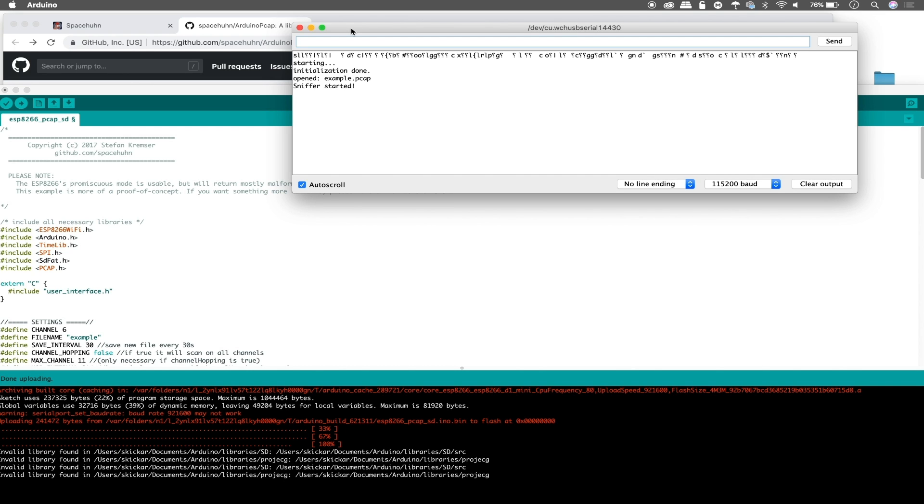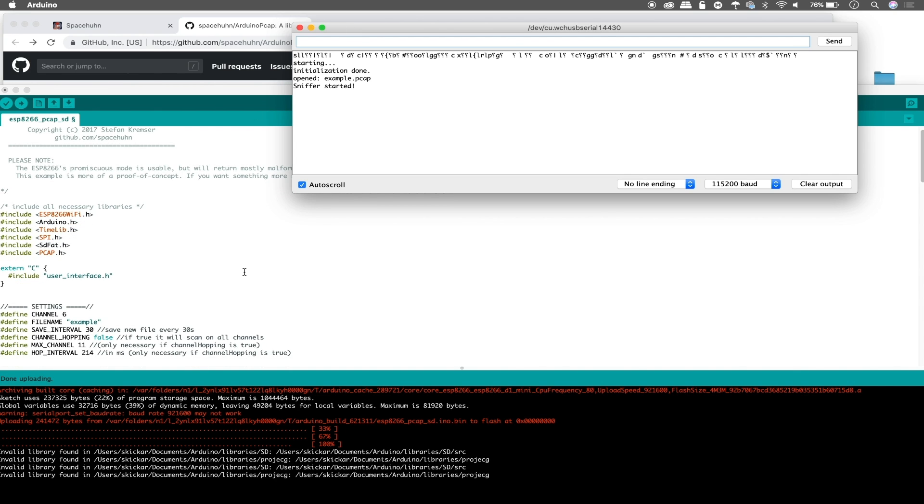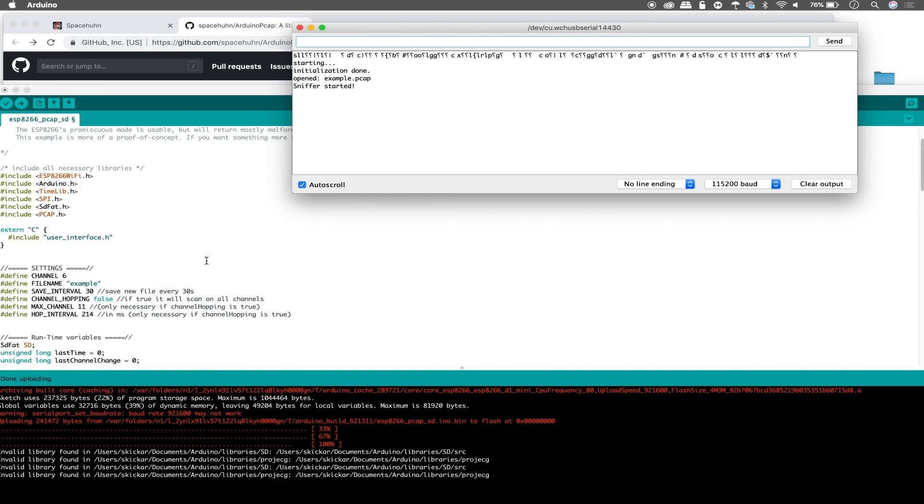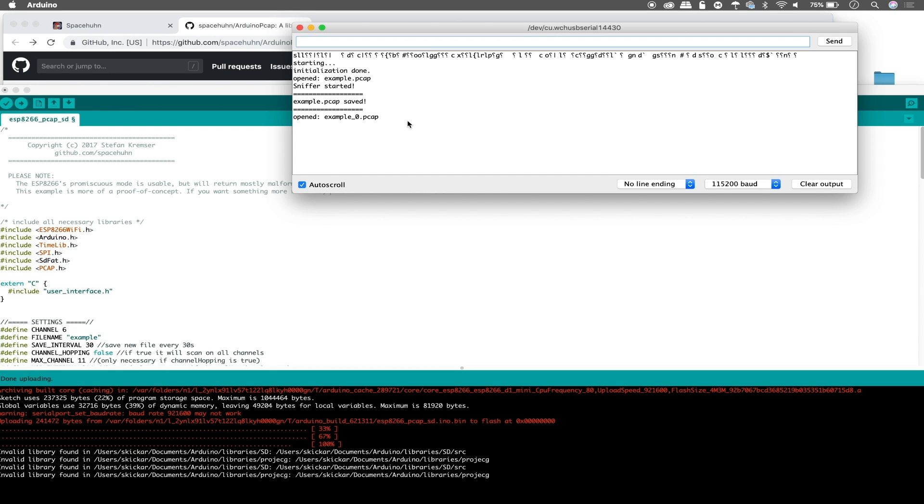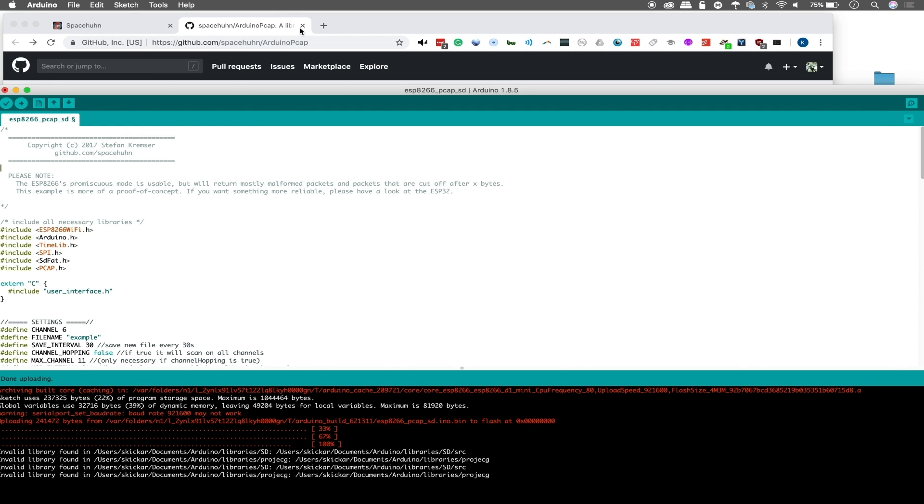And if you get something illegible, make sure that your baud rate matches what you put in the code. But here we can see the initialization is done. We've opened example.pcap and the sniffer has started. So we're going to wait about thirty seconds while the sniffer runs and make sure that it has enough time to actually record something. Once we see confirmation that it has actually saved a PCAP file, then we'll go ahead and stop it, eject it, and then take a look and see what we've captured. There we go. We've saved example.pcap. So we can go ahead and unplug this. And if we were say in an office we were doing a pen test on, then this little tiny device will have been monitoring channel six and saving all the traffic to the SD card.